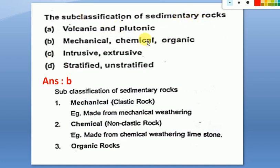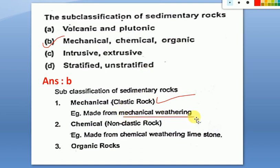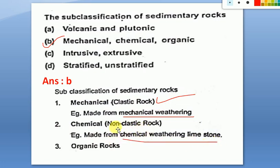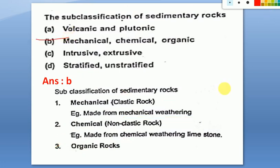Next very important question: sub-classification of sedimentary rocks. The three sub-classifications are mechanical, chemical, and organic. Mechanical sub-classification comes from mechanical weathering — changes in existing properties due to natural effects like rain or wind — giving clastic rocks. Chemical weathering of limestone gives chemical or non-clastic rocks. The third is organic rocks. So the answer is B.